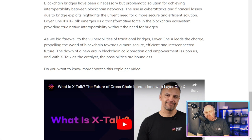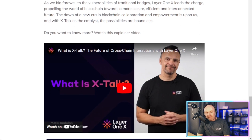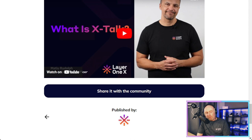Do you want to know more? Watch the explainer video — I'll put a link in the description below. Thanks for watching! If you like this video, smash the like button, subscribe to the channel, and share it with your community. We want to get as many people aware of Layer 1x as possible and open their eyes to CrossTalk and its innovative potential.